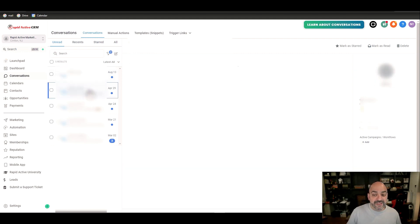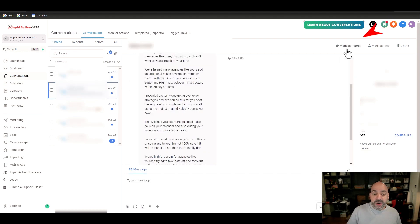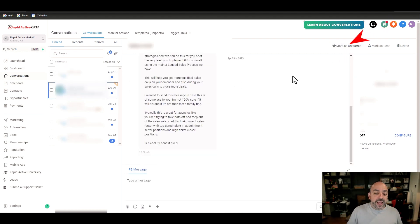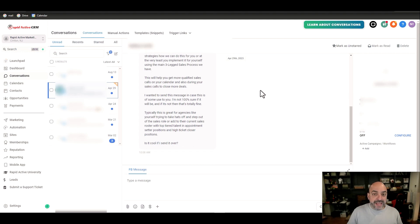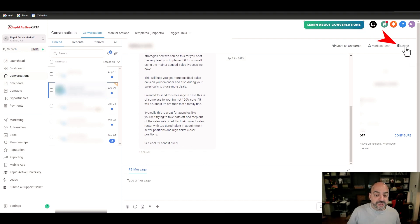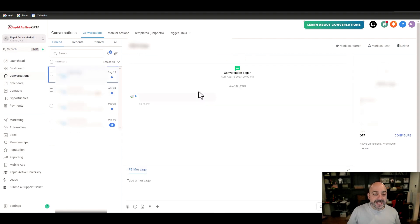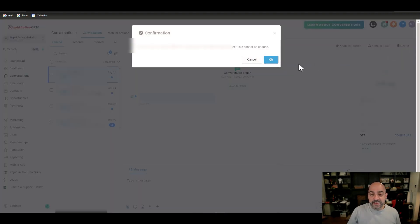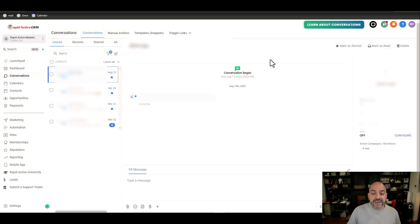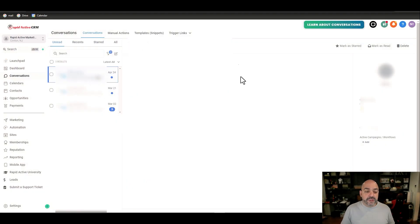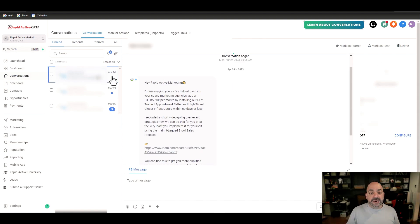If it's a conversation that you want to get back to, I can mark it as star and go back and do whatever I need to do. Or I can go ahead and just delete the conversation. Obviously it was a spam one so it's perfectly fine that I delete this.